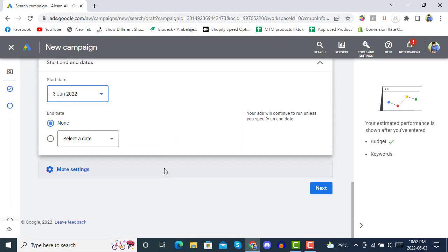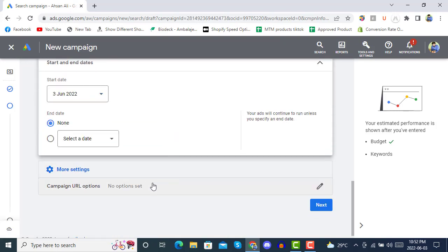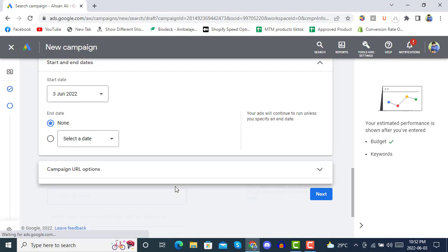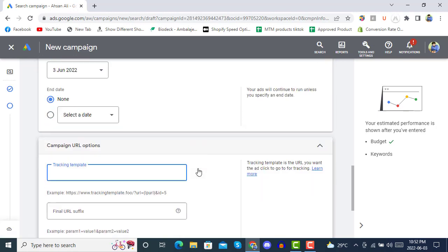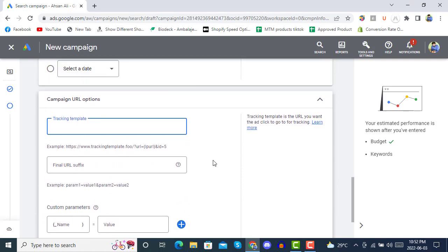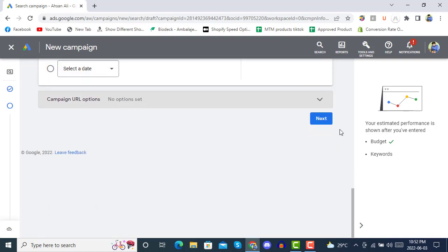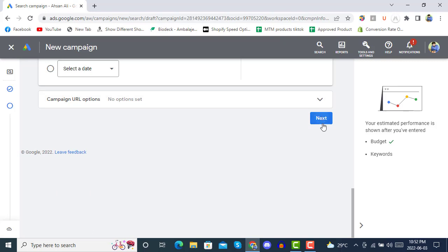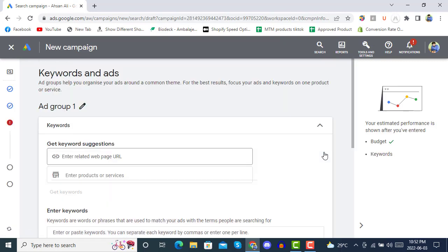In 'More Settings' we also have the Campaign URL option, where you can give a tracking URL template. Then click 'Next'.